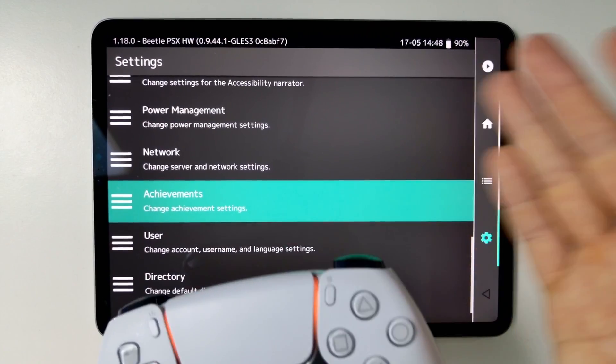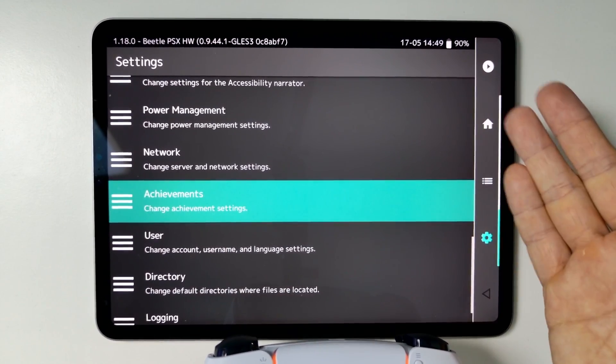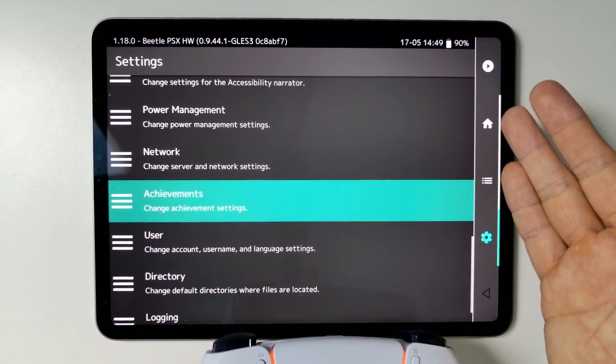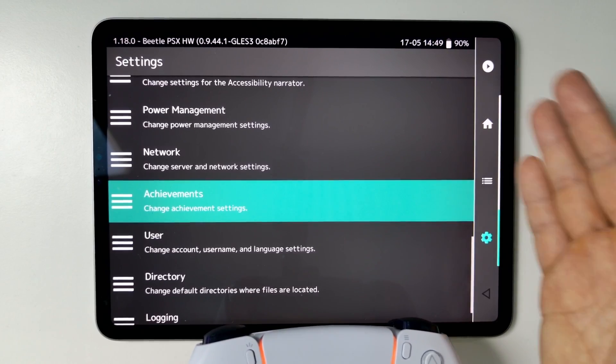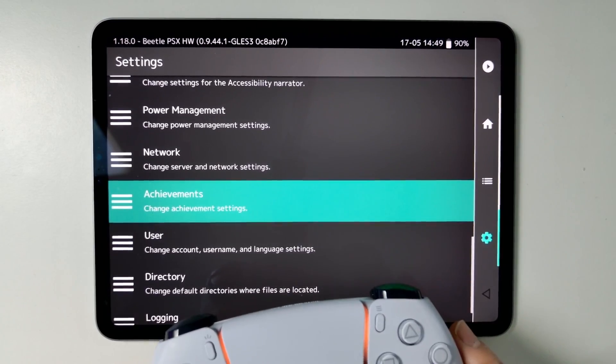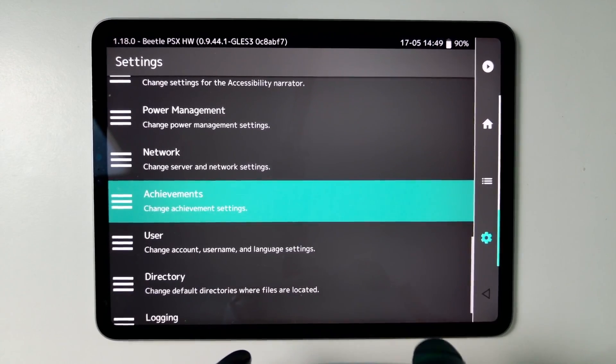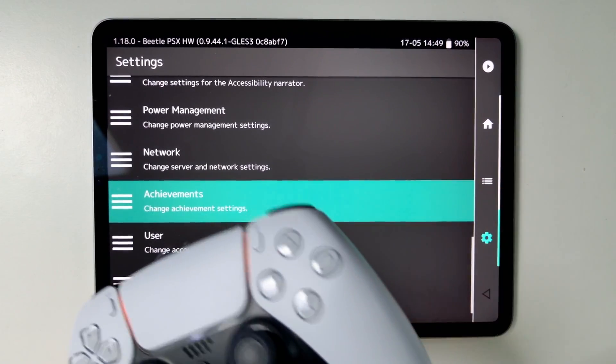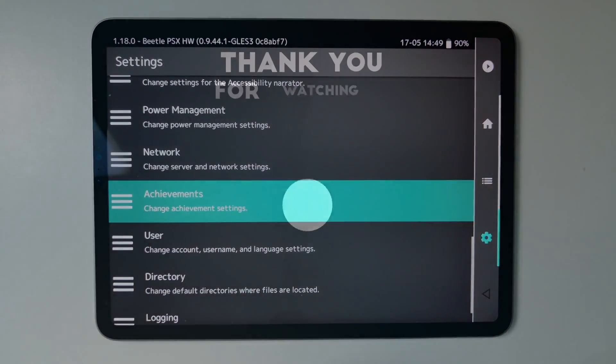If you want to find out how to set up RetroArch on an iPad, iPhone, then please make sure to check out the link at the top of the description. Thanks for watching and I'll see you in the next video.